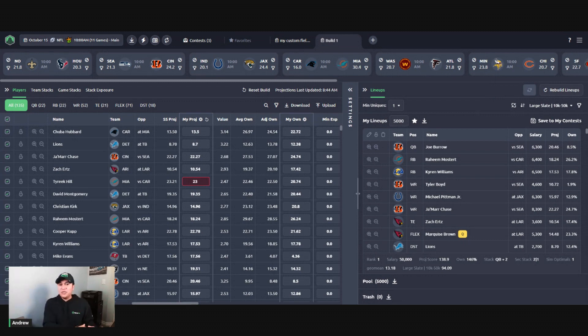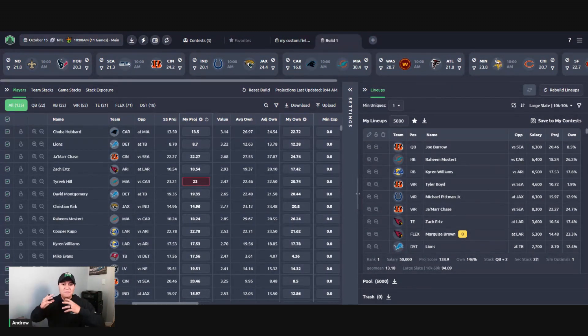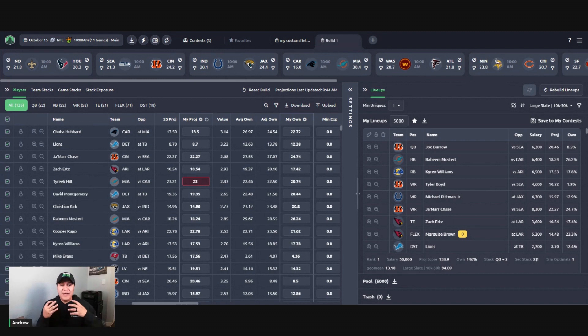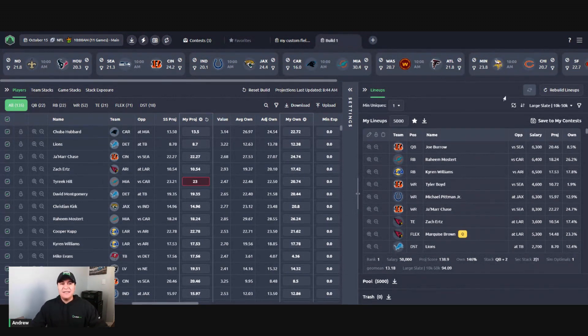So this is how you take custom ownership projections, make a custom field, and then use that custom field in your contest sim. Simply uploading your custom ownership will not have an effect on the field lineups. You're going to need to create your own. But that about does it for this video here. If you guys have any questions about anything we covered, send us an email: support@sabersim.com. Thank you.